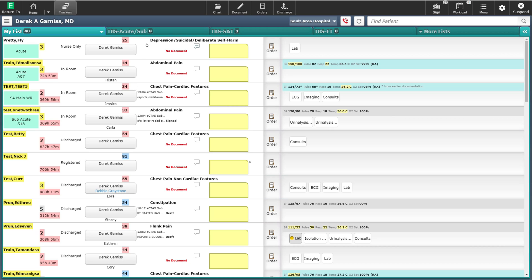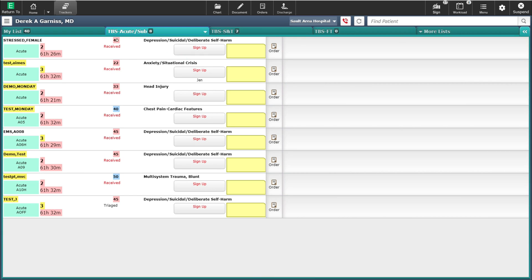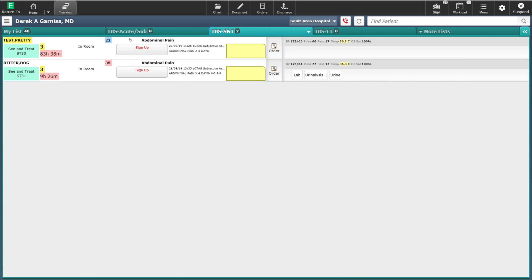When it comes time to sign up to a new patient, you're going to go into one of the to-be-seen trackers. For example, if you want to see who is waiting to be seen in the acute and subacute area of the department, you would click on that tracker. Similarly, in the see-and-treat area there are two patients waiting to be seen. Clicking on this tracker brings up the list of those two patients waiting to be seen in this area.